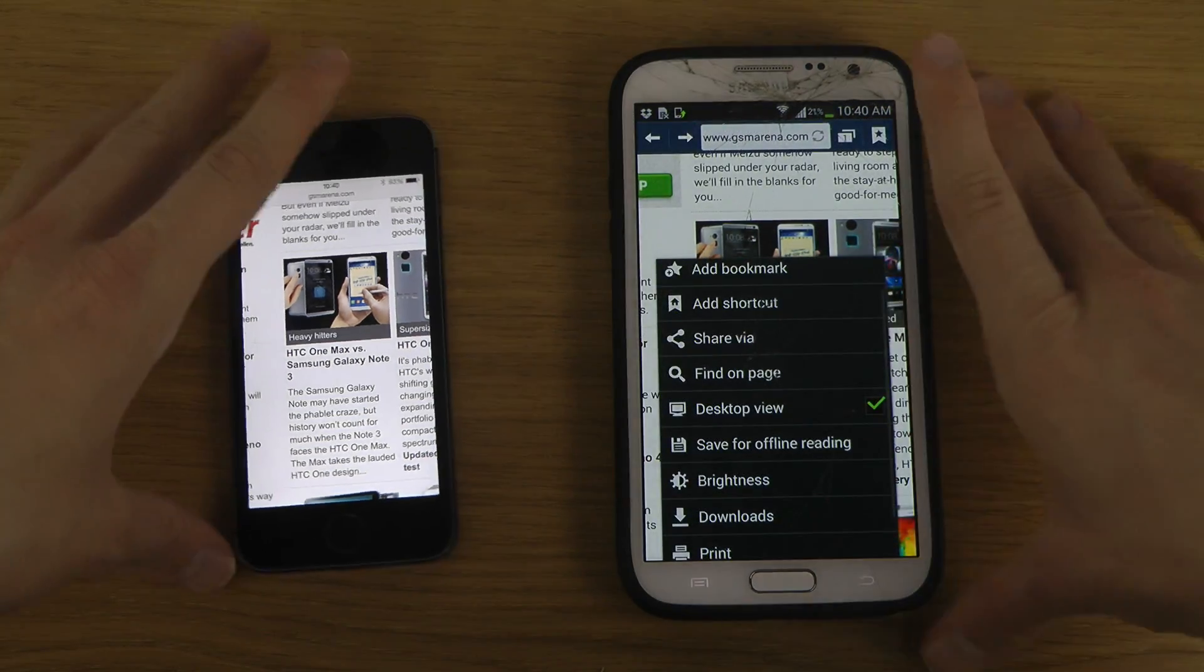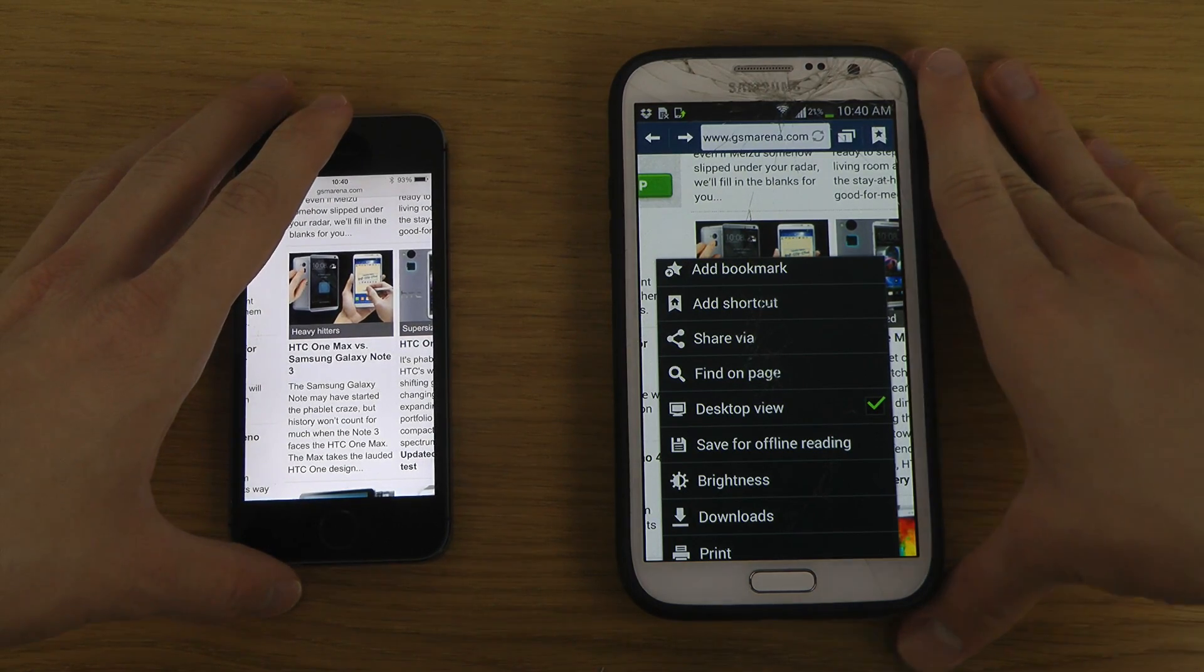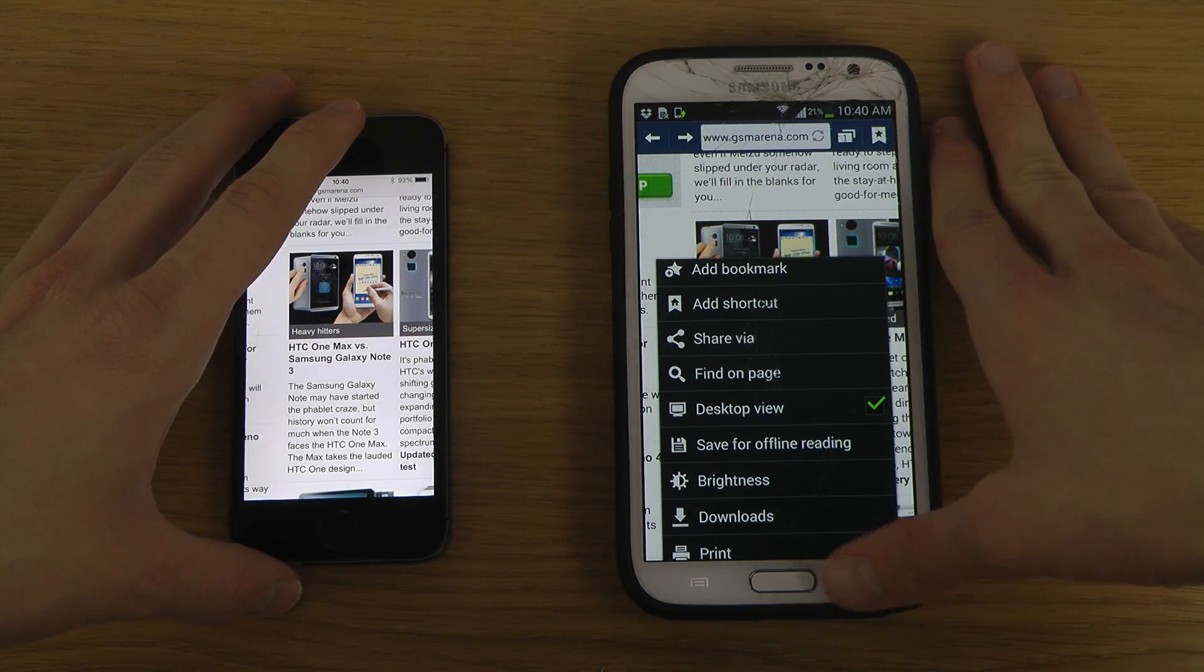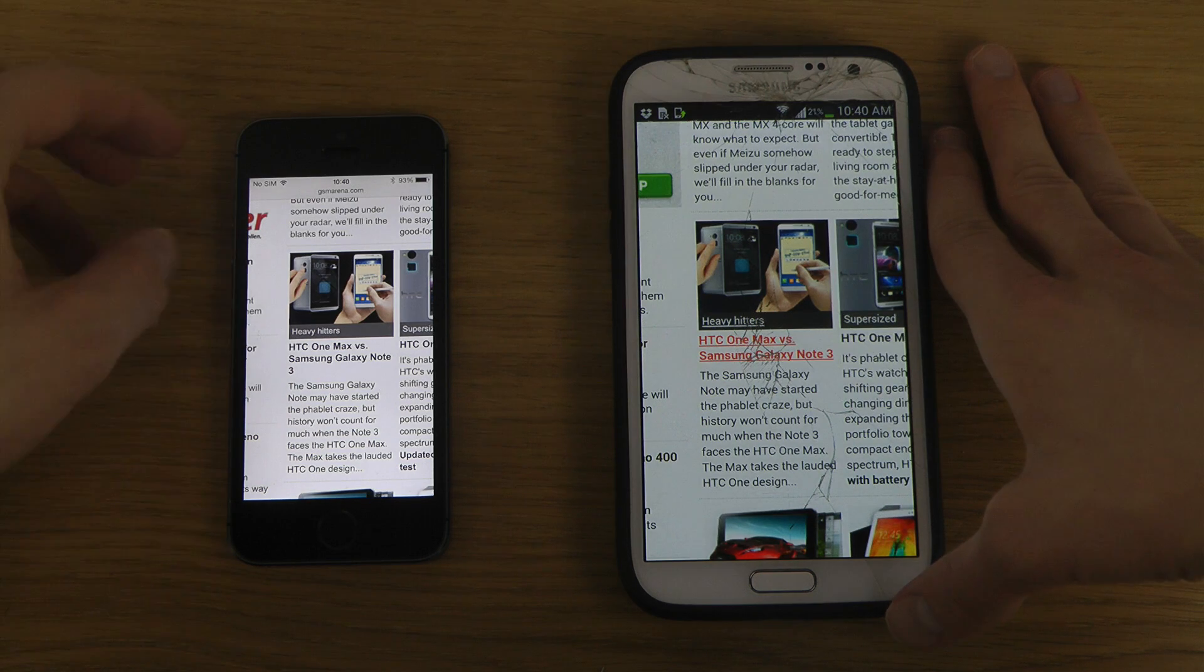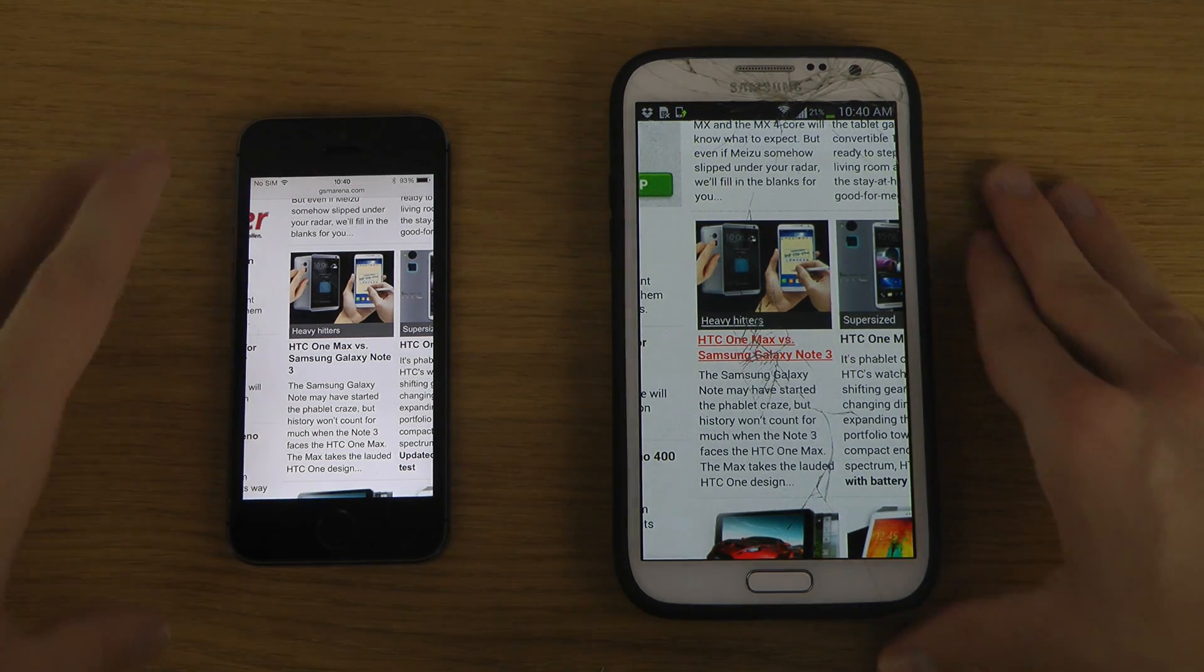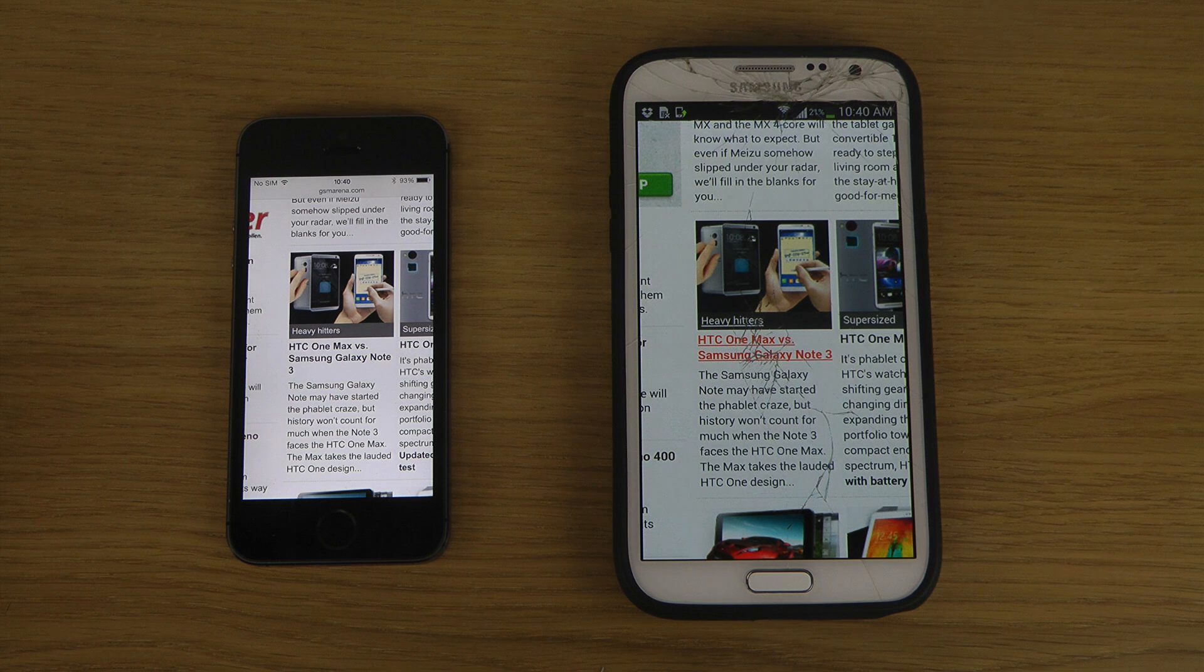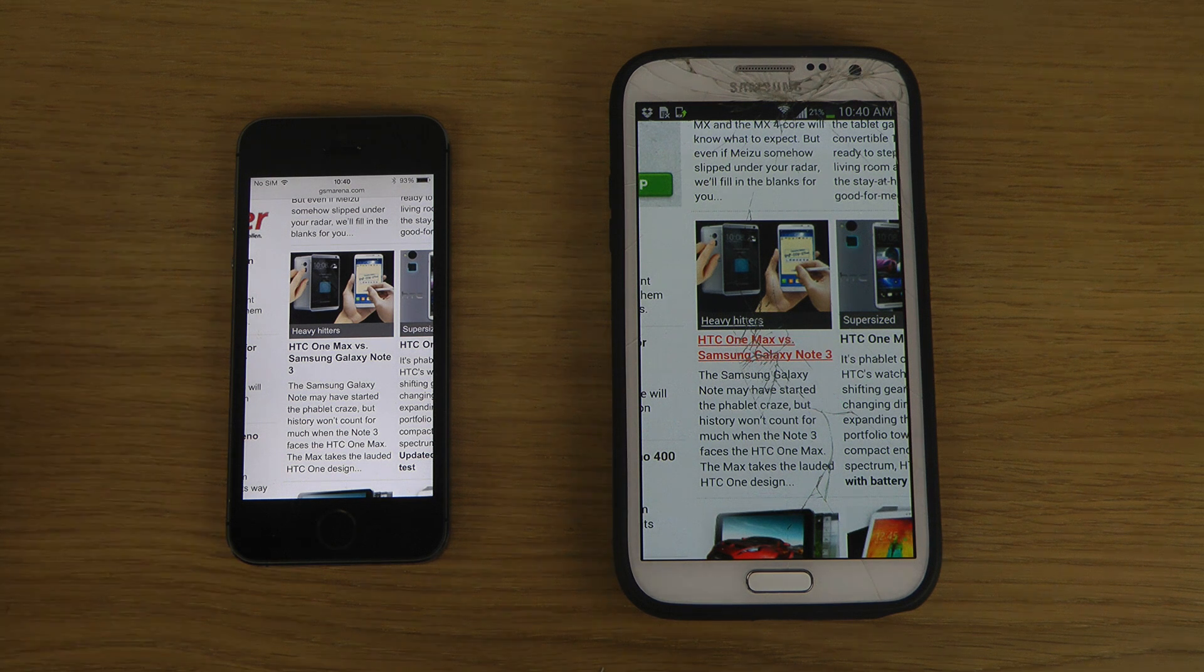You have this nice feature as well, of course, with Samsung Devices Desktop View here so you can get the full experience. Usually on iPhones, it will load a mobile version of the website, which you might find a little bit annoying. I definitely find it annoying.